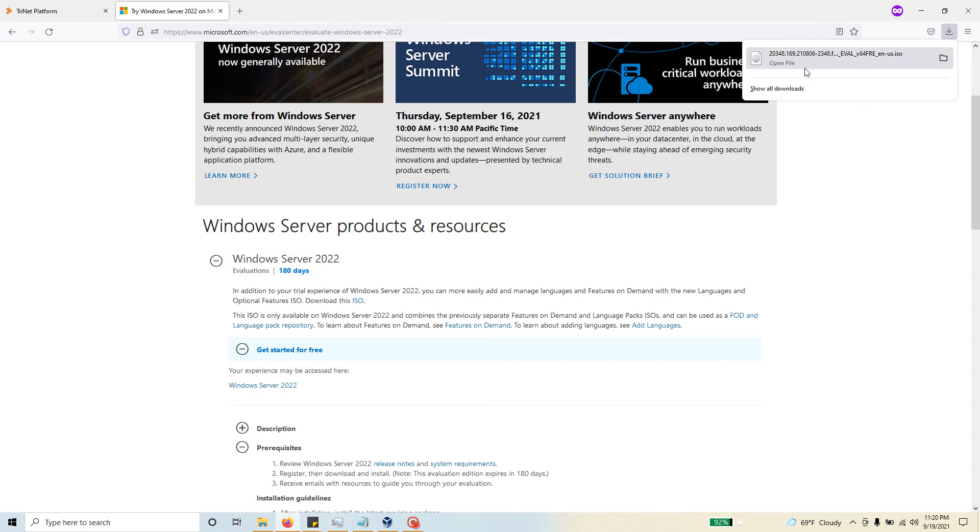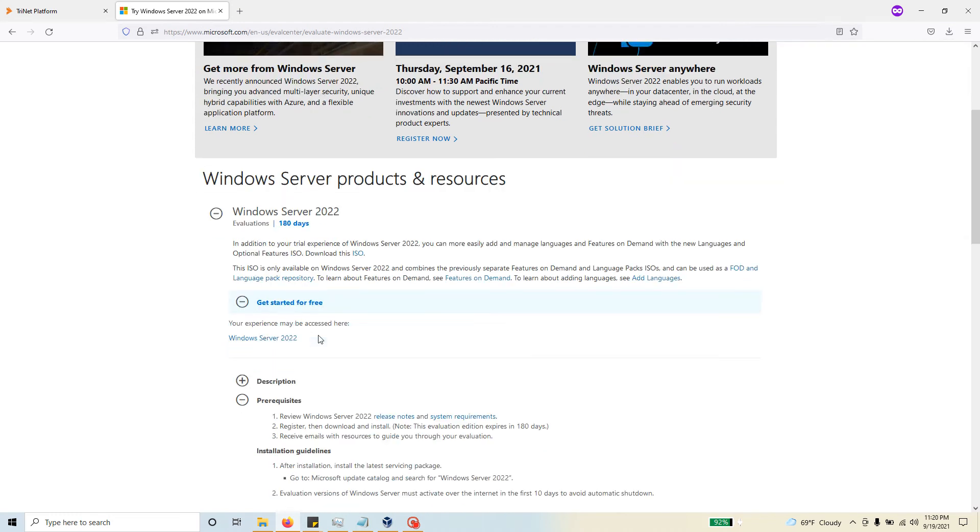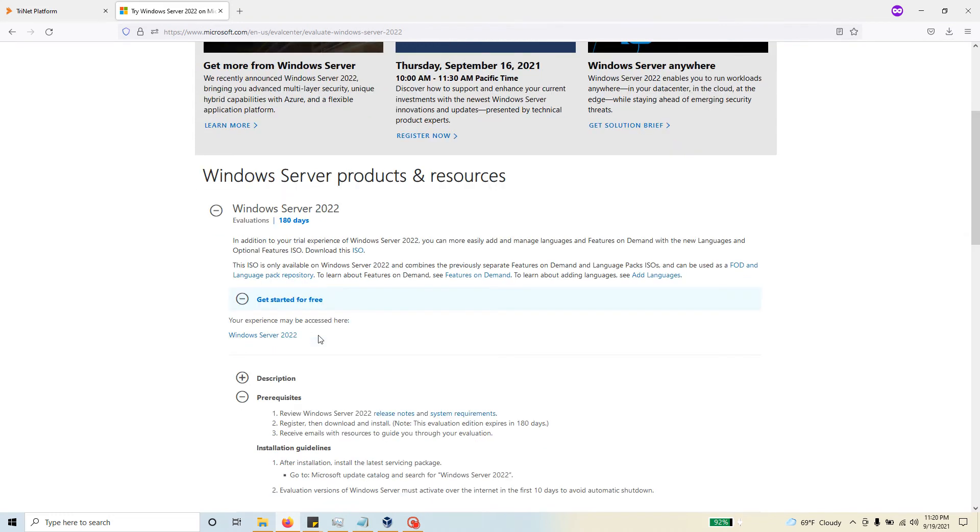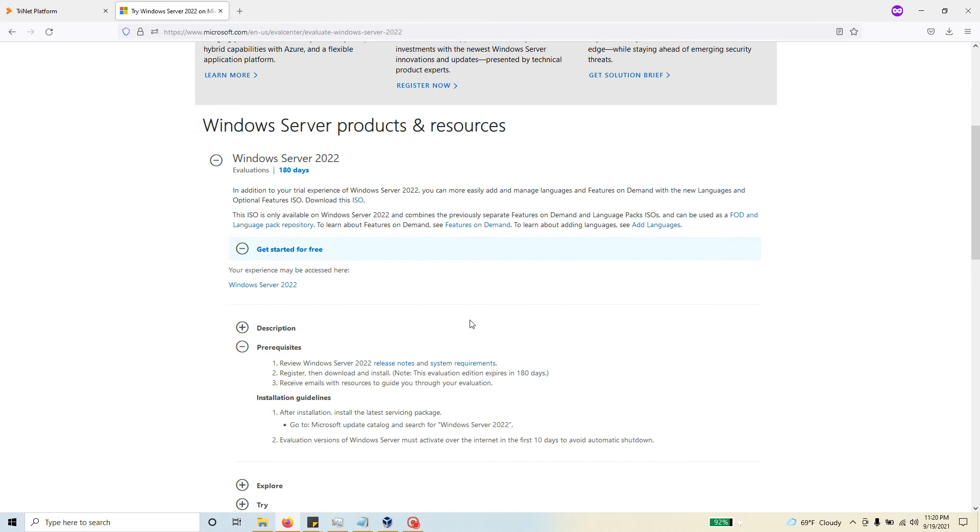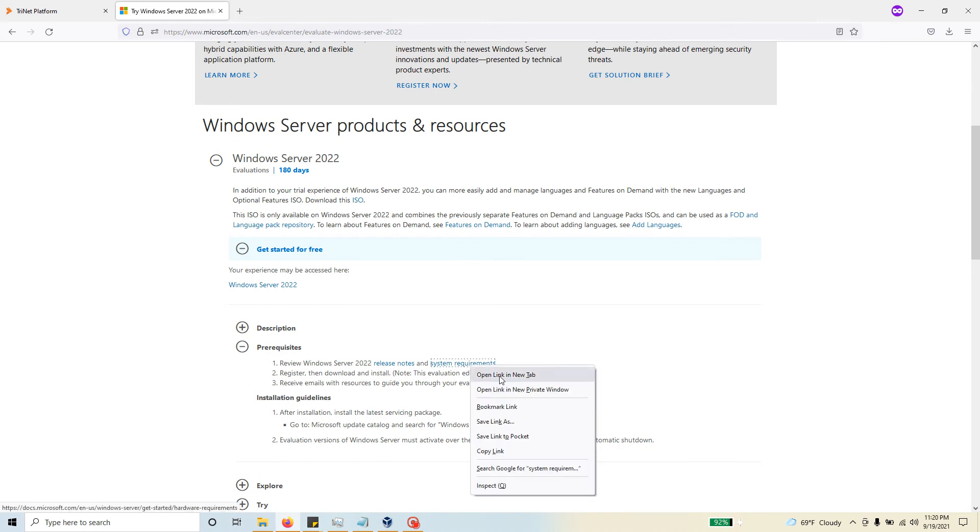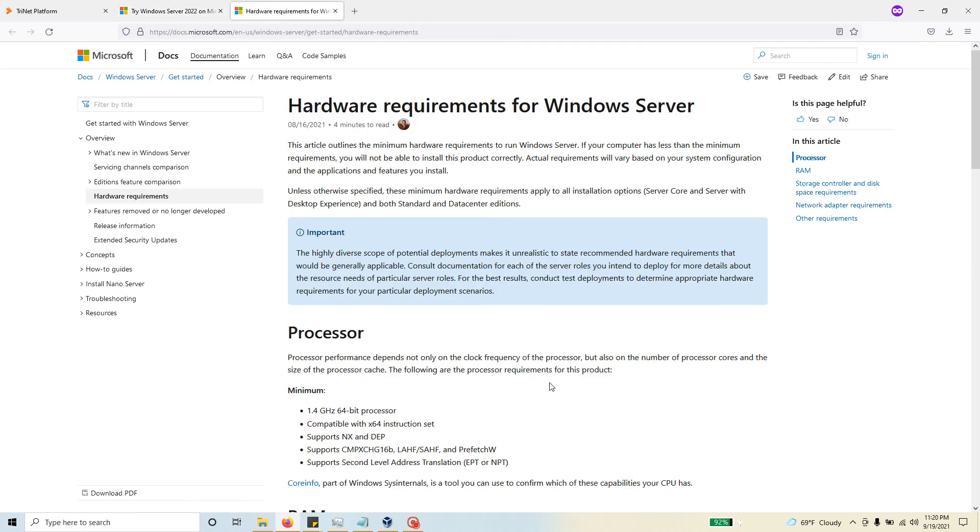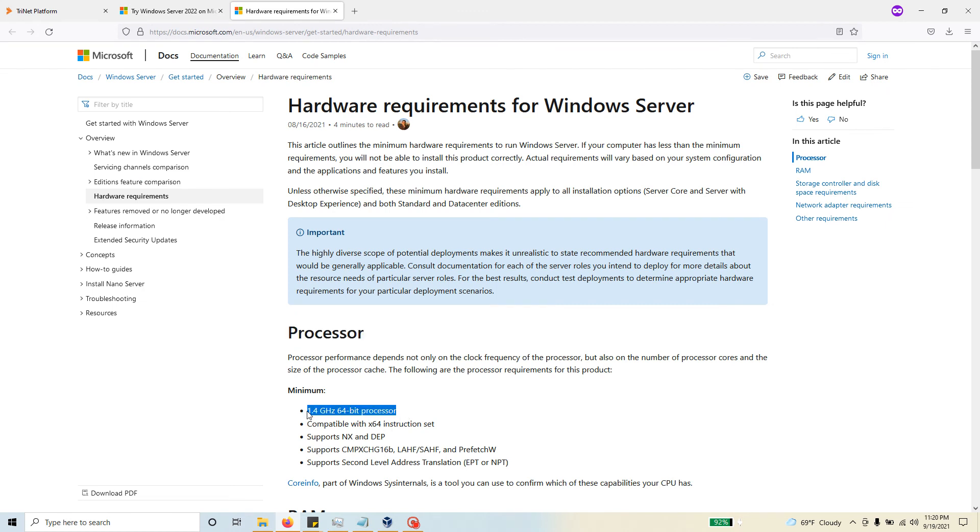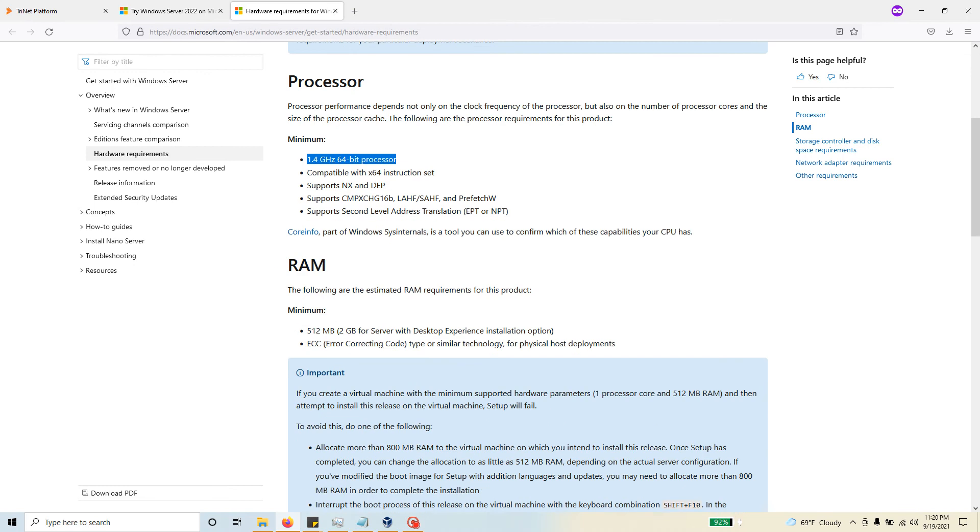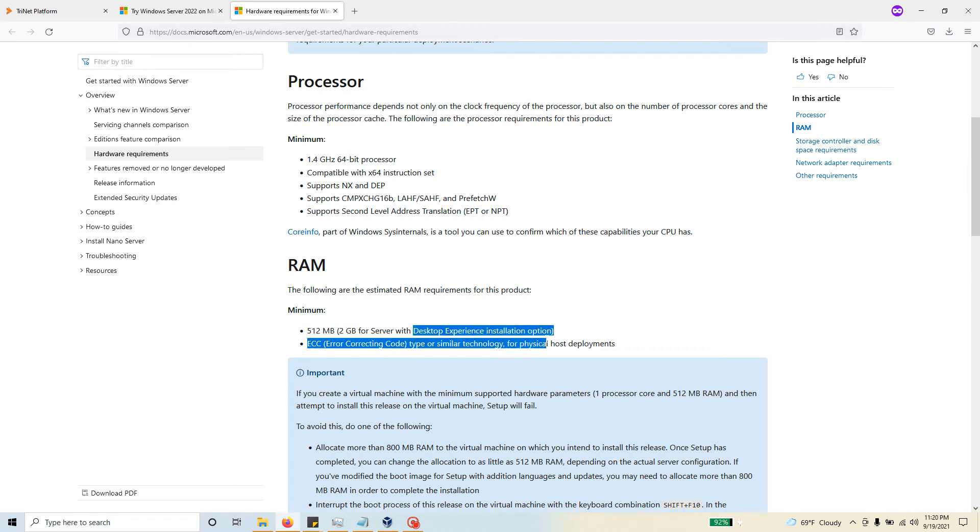The next thing I'd like you to do is look at the system requirements. Make sure you have at least some basic understanding of the processor requirement, which is 1.4 gigahertz 64-bit processor. For the RAM, you need at least 512 megabytes for the Windows core installation, meaning there is no GUI, and then at least 2 gigs if you want the desktop experience installation option.